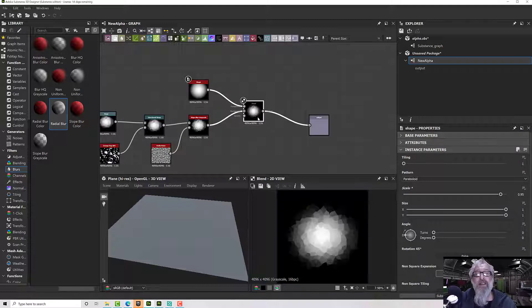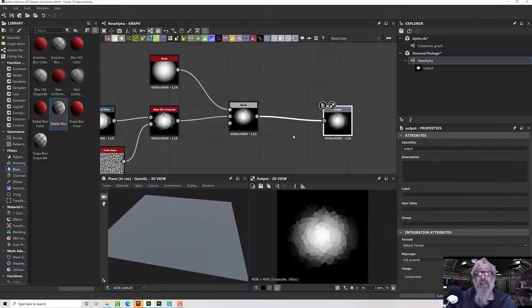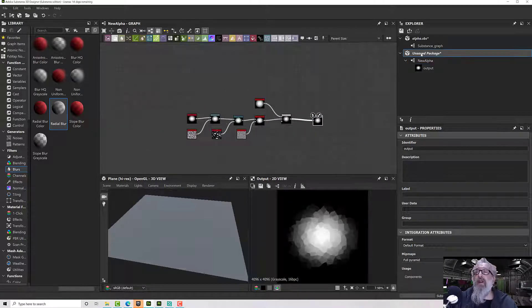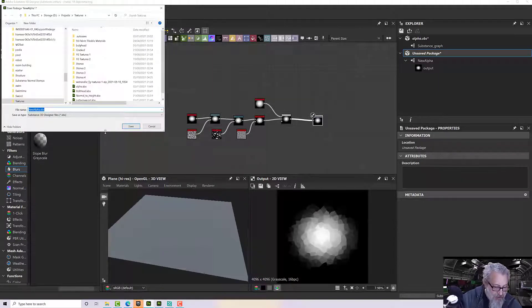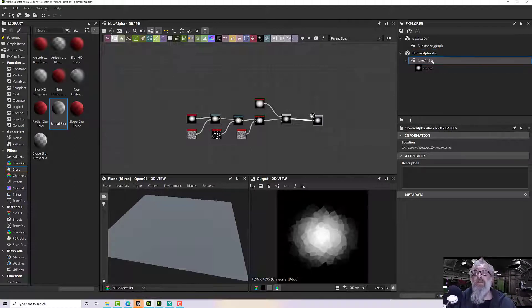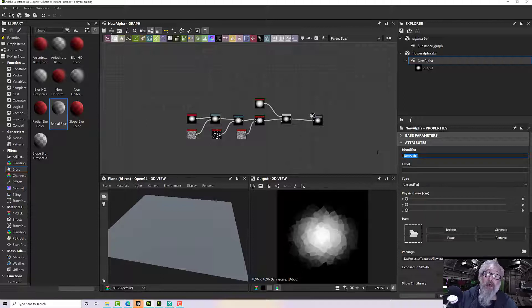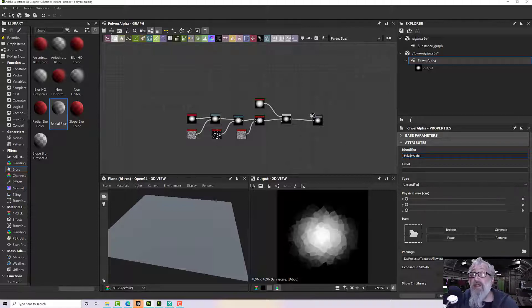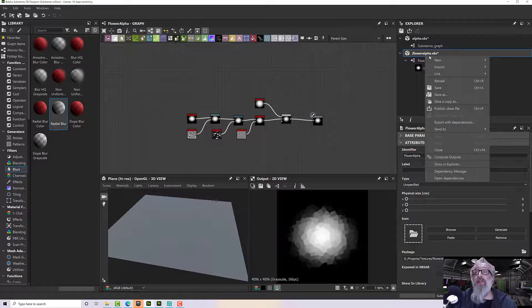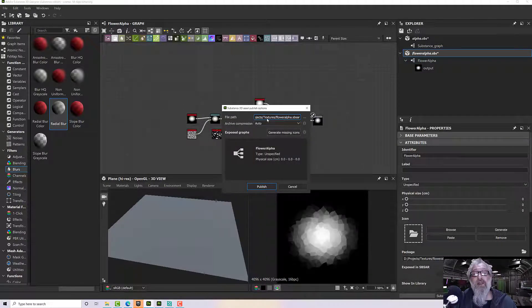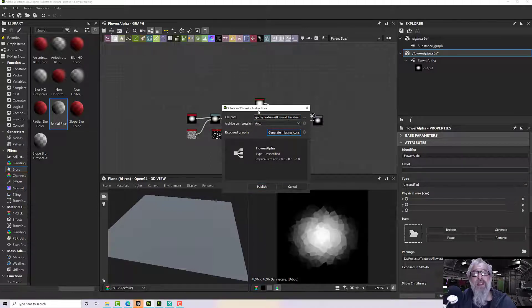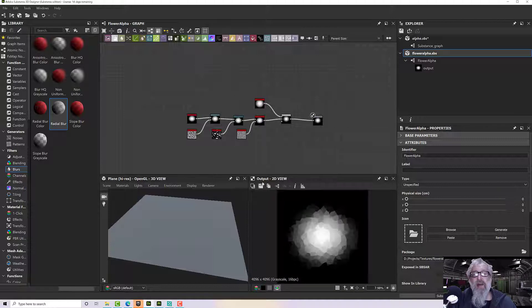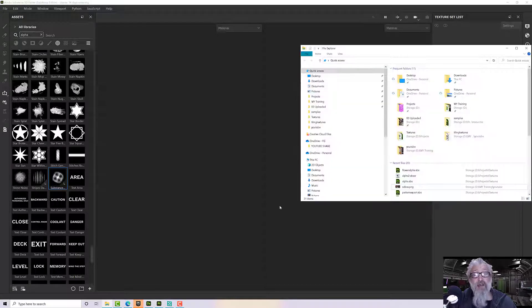Once that's done, we're ready. I'm just going to save my package. I'll call it 'flower alpha.' Let's double-click on our graph name or identifier—I'll call that 'flower alpha 2' so I don't get confused. Now I can publish this. If I publish the SBSAR, that's to my textures directory where I put more or less everything. I can generate a missing icon, but it doesn't seem to do anything—I think it might do something in the background—and then hit Publish.